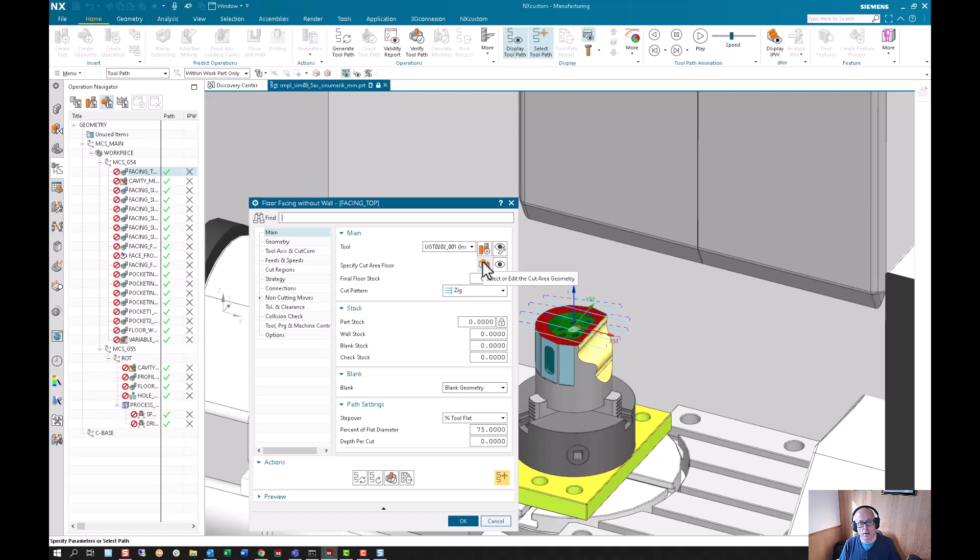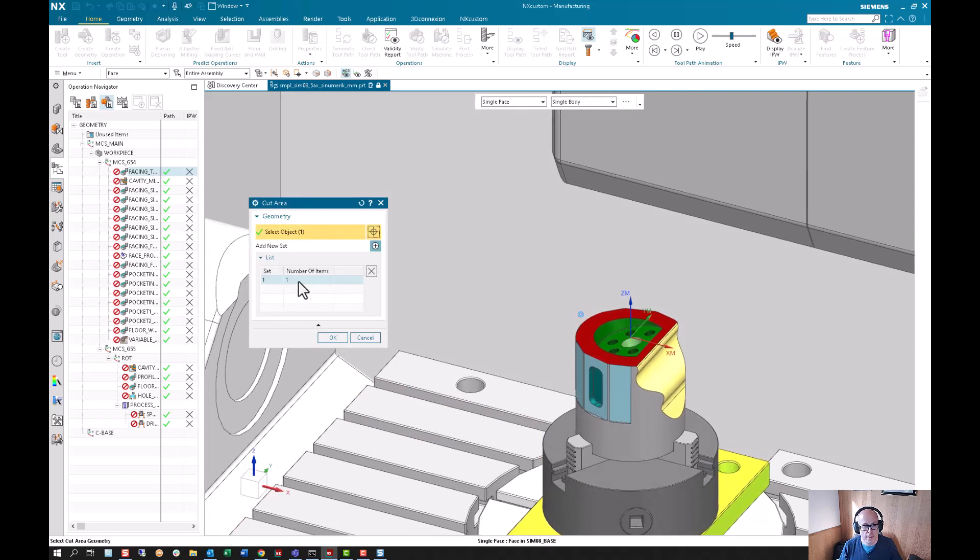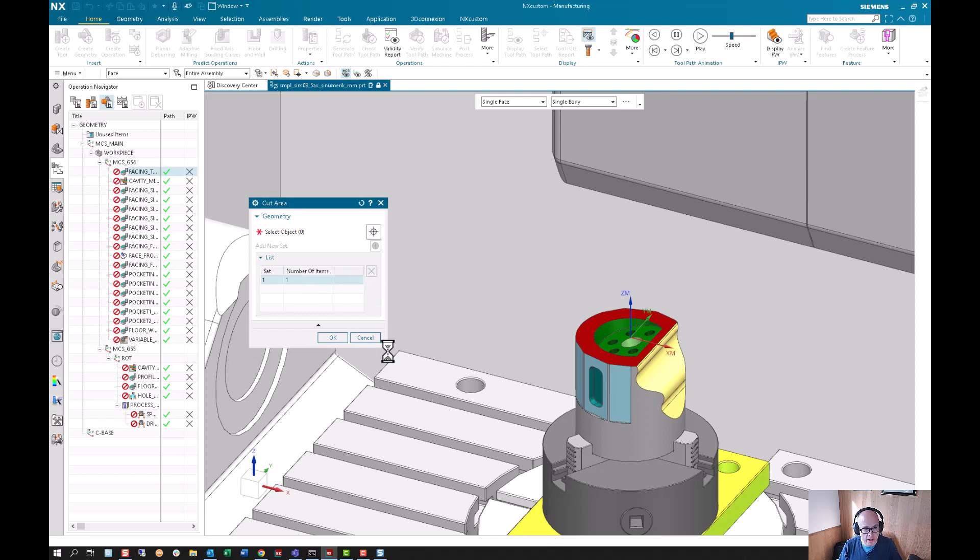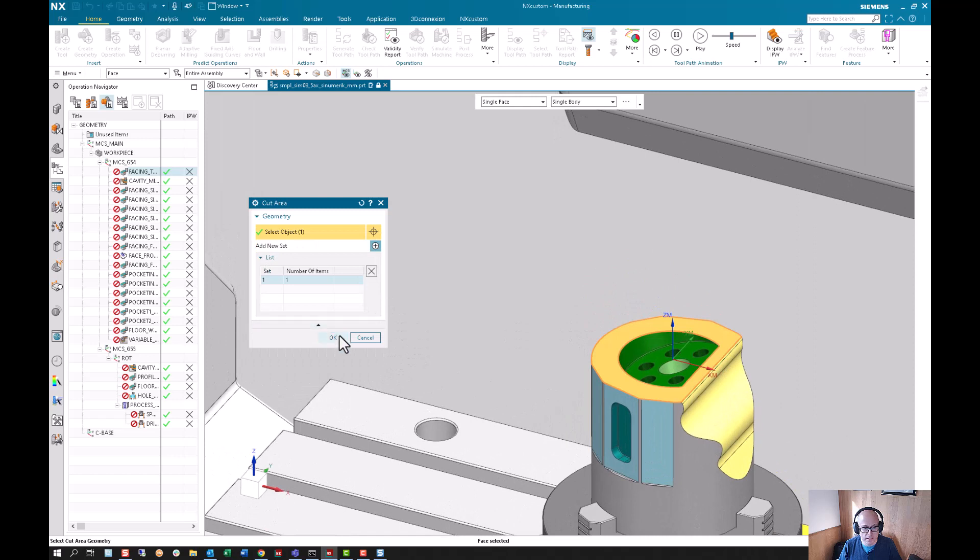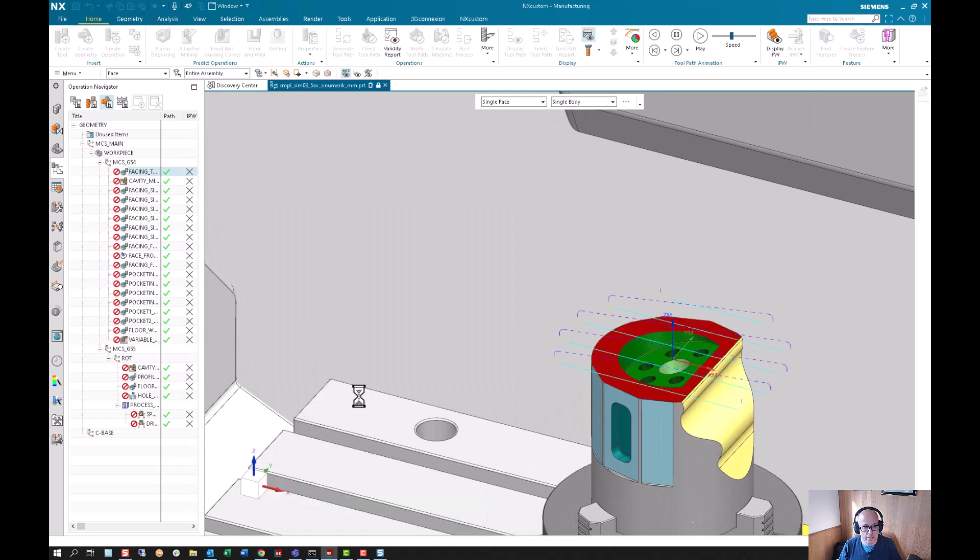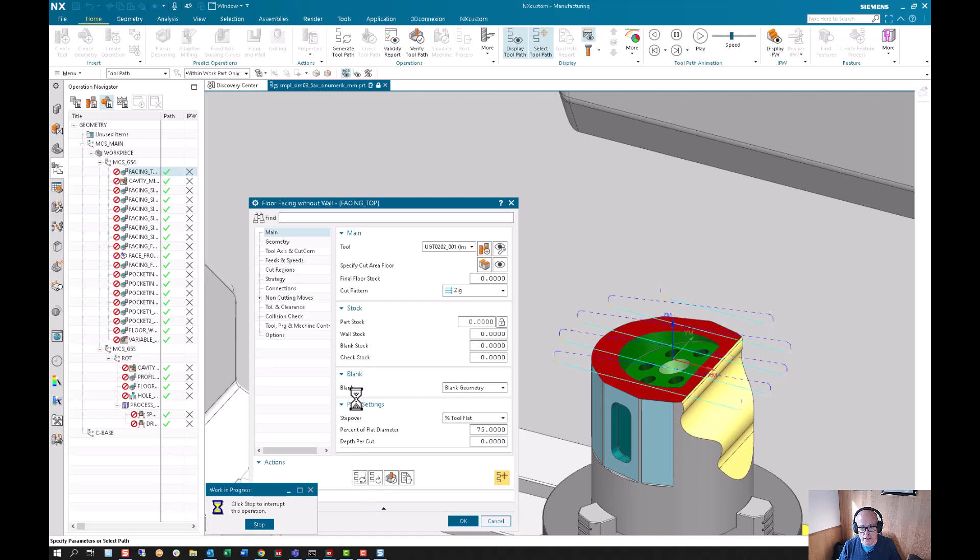Since I'm already on the geometry view, I'm going to specify cut area floor. The old selection was a face from that local linked body, so I'm going to hit X and reselect this face. Now that face is also coming from the component in the assembly.